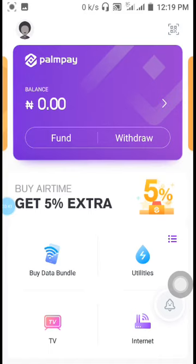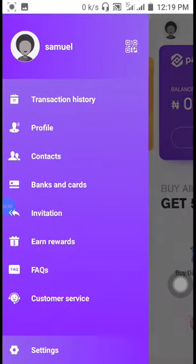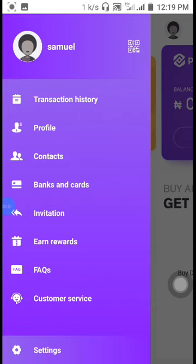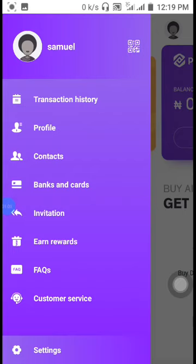We are going to look at where the money comes in now. We click here and you can see transaction history, profile, contact, banks and cards. Banks and cards is where you can link your ATM card to your bank so that you can easily fund your wallet and do transactions. This is a big wallet that can give you a lot of money.